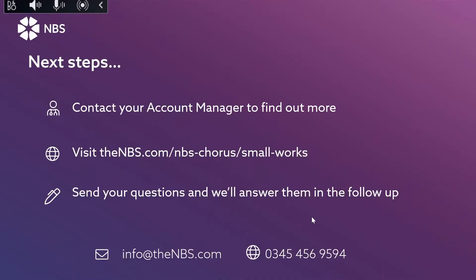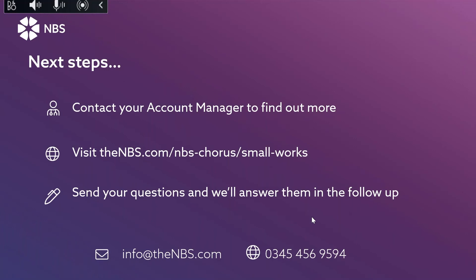Thank you David and Stephen. We hope that you found today's session useful. If you'd like to read more about the Chorus for Small Works package, you can visit the dedicated webpage that Stephen just showed and you can find that at thembs.com/mbschorus/smallworks. If you're an existing customer and you've recently been given access to the Small Works package and you have any questions or queries, please get in touch with your account manager and they will be able to help you. If you're new to MBS and you'd like to know more about Chorus or any of our other products and services, visit the webpage or get in touch using the email address at the bottom of the slide which is info@thembs.com or call us on 0345 456 9594. We host lots of regular webinars and events online and to find out more about what we've got coming up or to watch any of our past ones on demand, visit thembs.com/events. Thank you again for joining and we hope to see you soon.